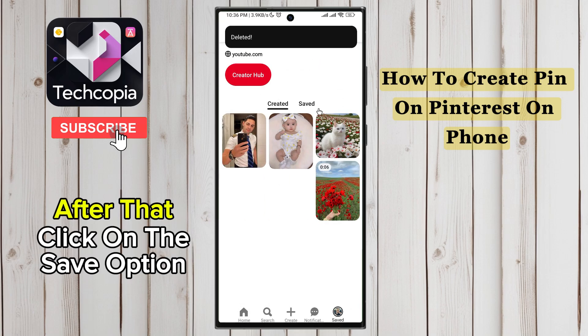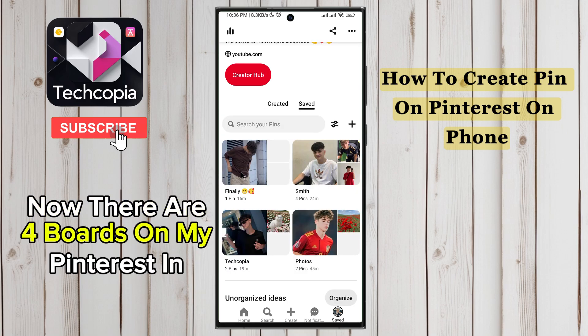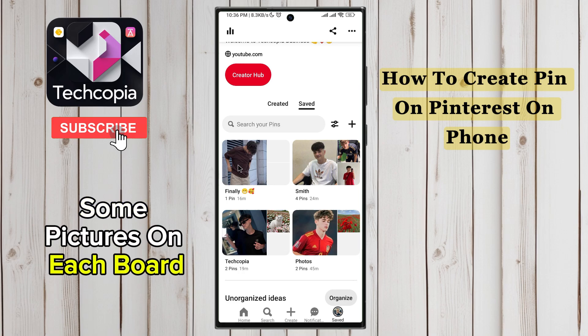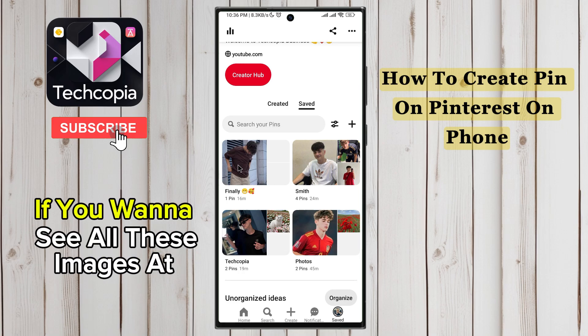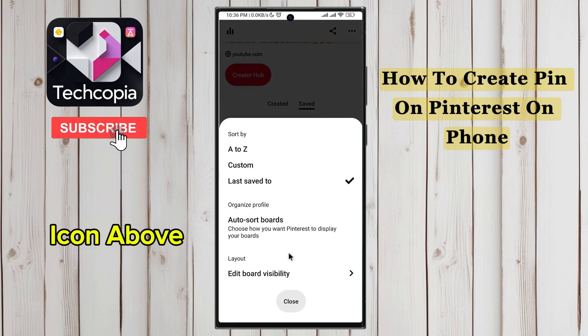After that, click on the Save option at the top. Now there are four boards on my Pinterest in front of you, with some pictures on each board. If you want to see all these images at once, click on the Filter icon with the plus icon above.